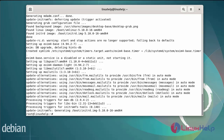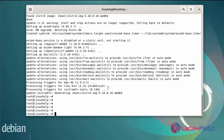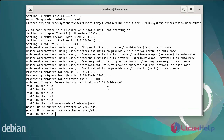After installing the mdadm command, next I am going to check if the disk is already configured or not, using the following commands for /dev/sdb. The hard disk has not been configured.